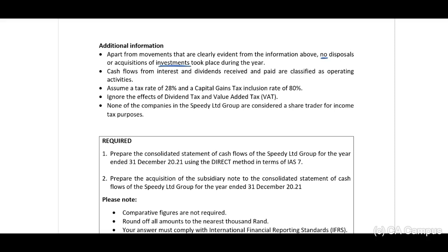Cash flow from interest and dividends received and paid are classified as operating activities — this is extremely important. I do get questions about why we include the interest and dividends received and paid as part of operating activities — your scenario will normally tell you this. Assume a tax rate of 28% and capital gains tax inclusion rate of 80%. Ignore dividend tax and value added tax. None of the companies in the group are share traders for income tax purposes.